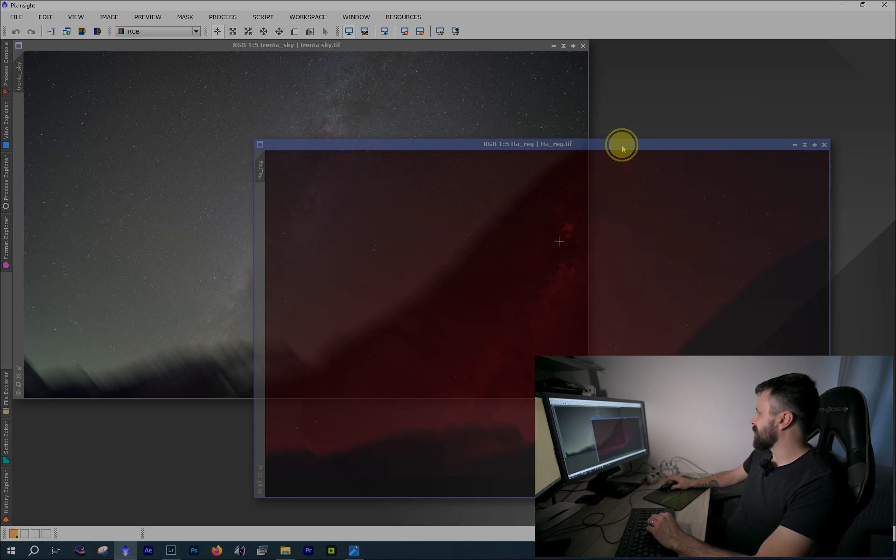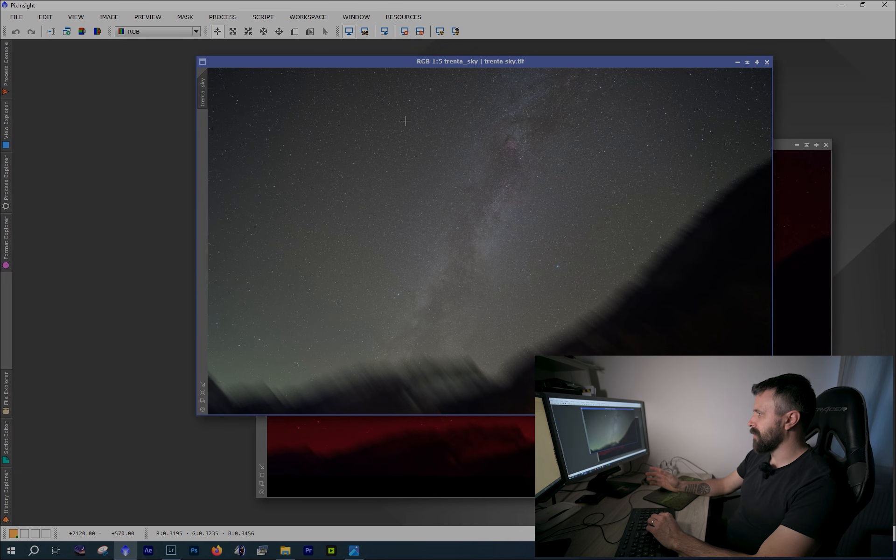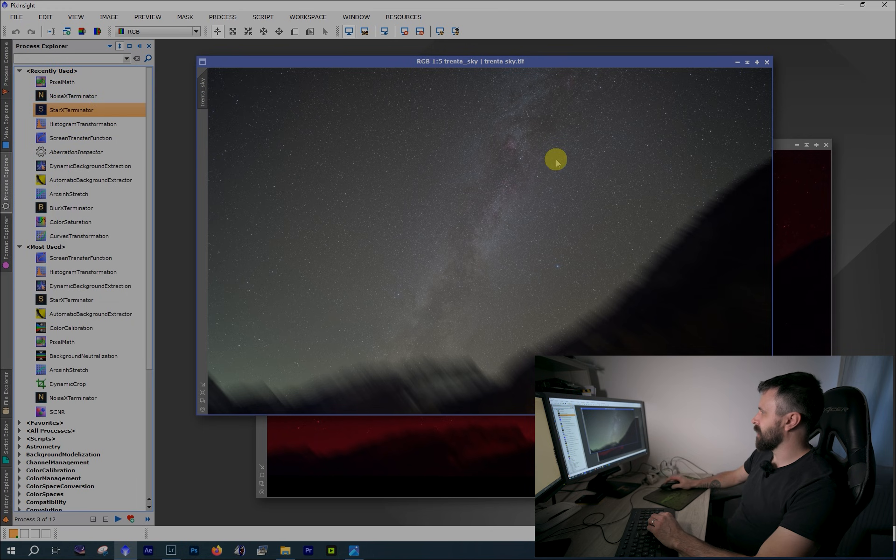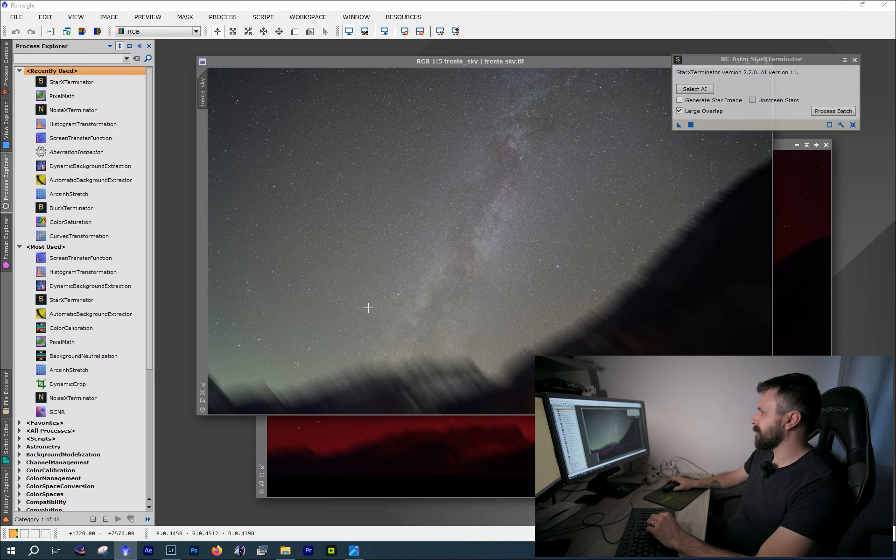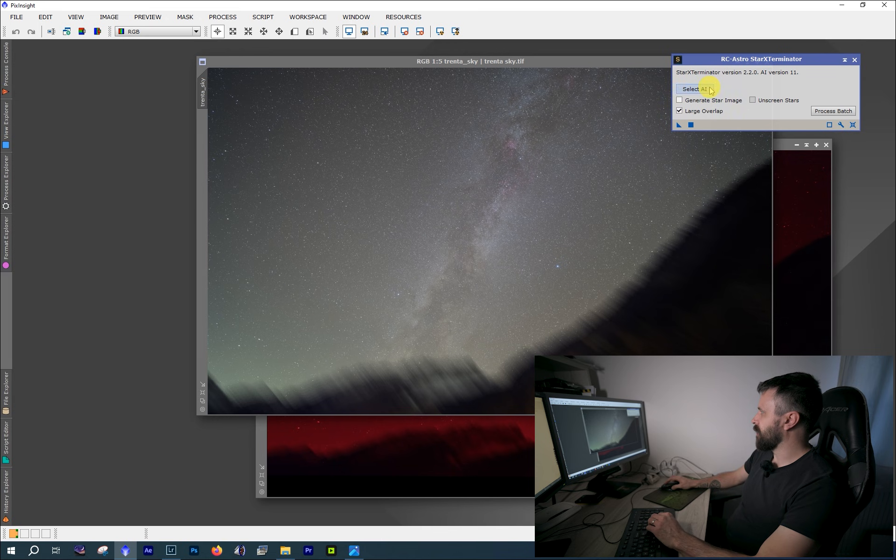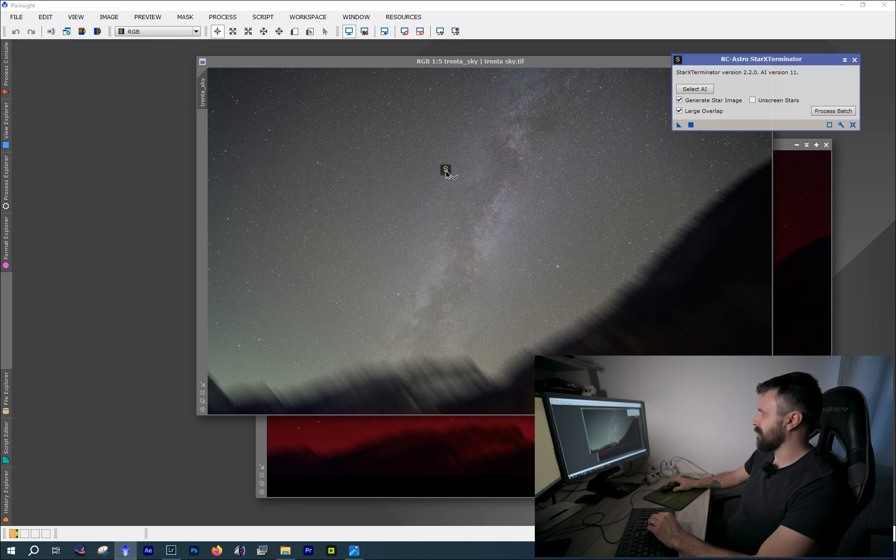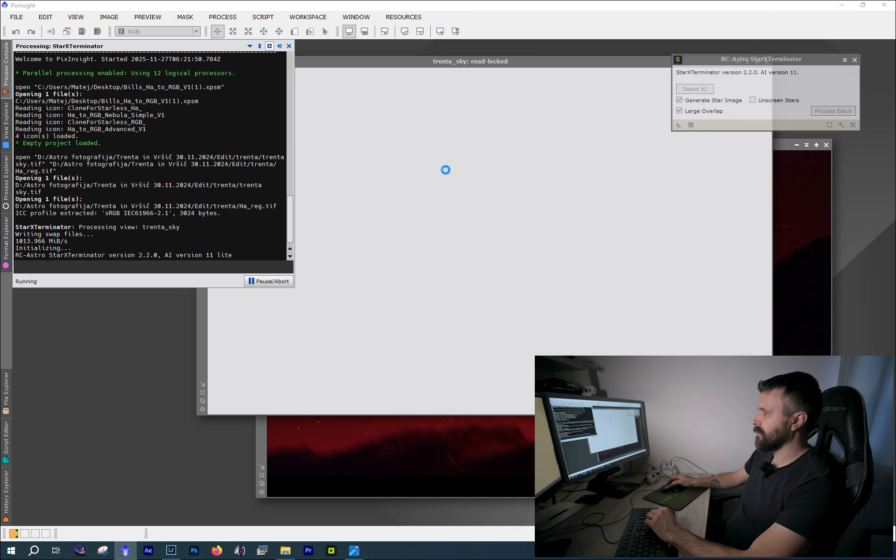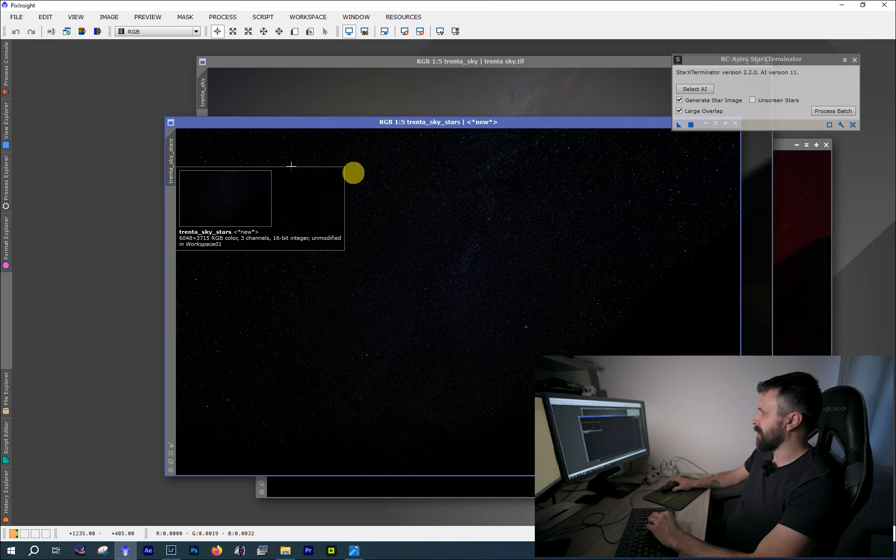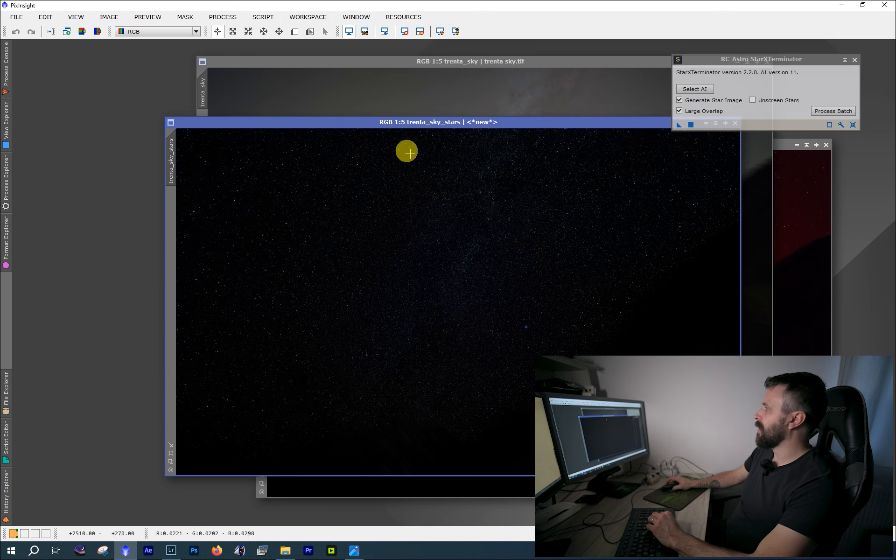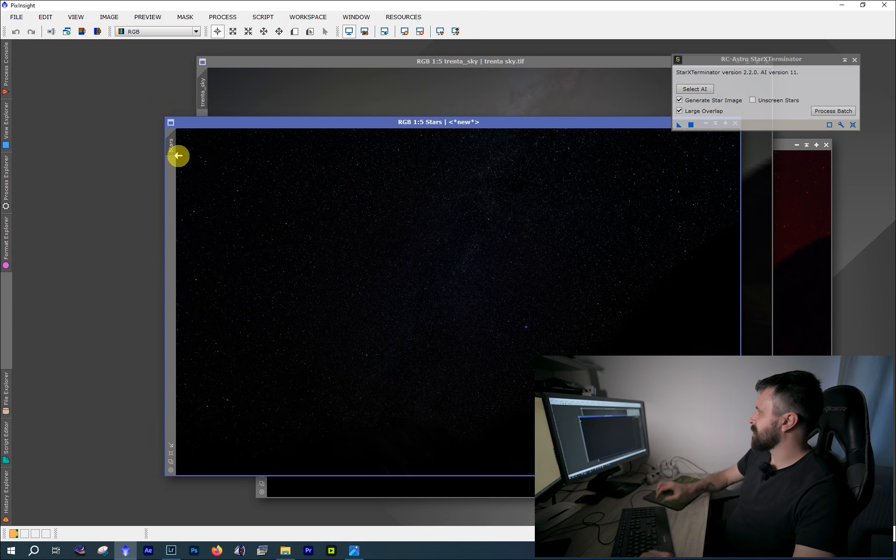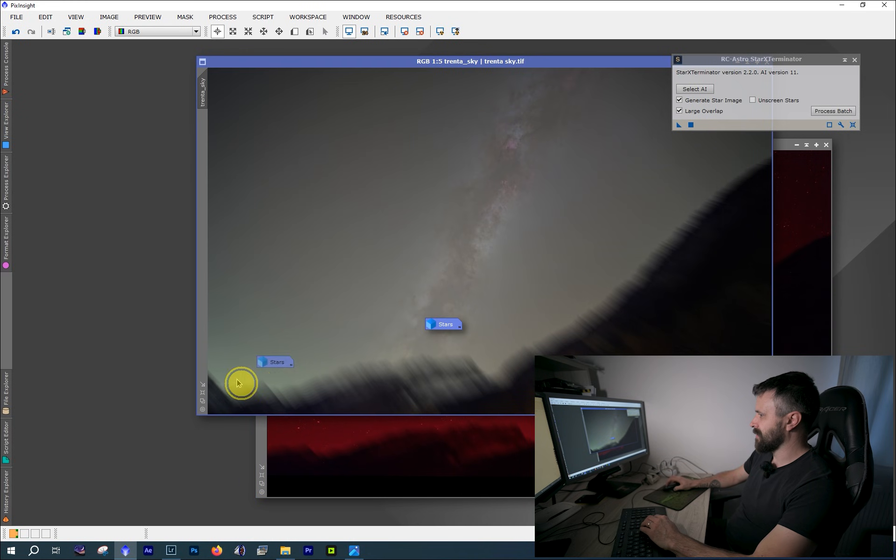Now let's move to PixInsight and we're gonna simply just drag and drop those two images. So here is HA and RGB. Now we have to prepare those two files, and the first thing is to remove the stars because we're gonna blend Starless RGB and Starless HA. So for this I use Star Exterminator. Because we're gonna blend the stars back in Photoshop, we're gonna check Generate Star Image and just drag and drop the triangle on RGB image.